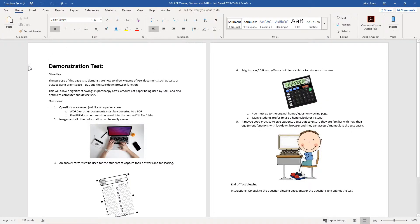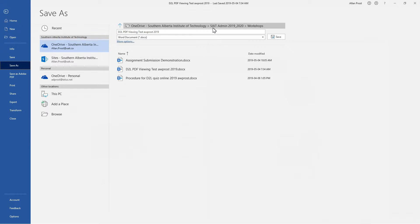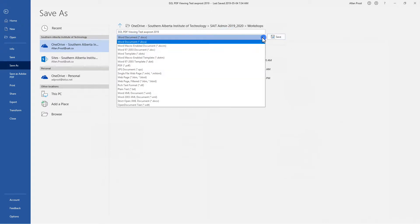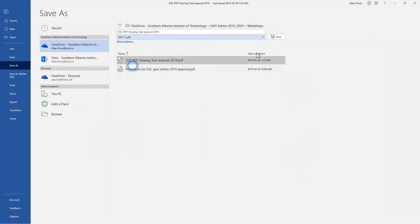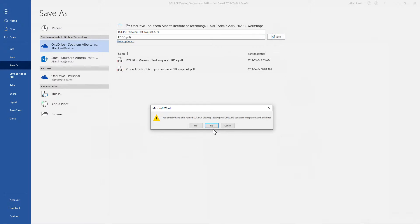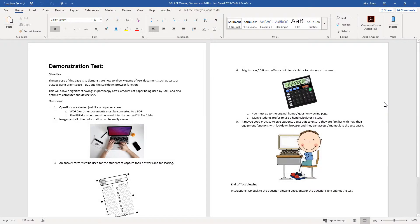One of the first steps is to convert a Word document — or whatever your exam materials are — into a PDF. That's done very simply; if it's generated in Word or whatever document processor you're using, it can be easily converted to a PDF. I'm going to save it here and save it as a PDF on our computer.